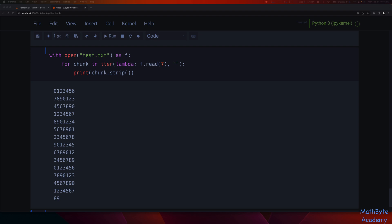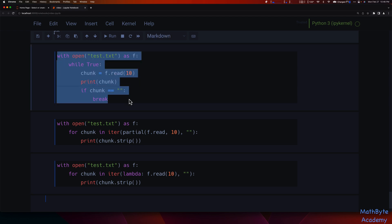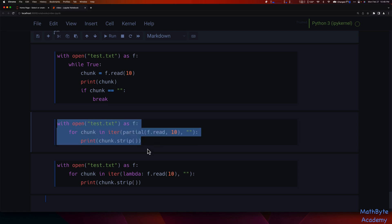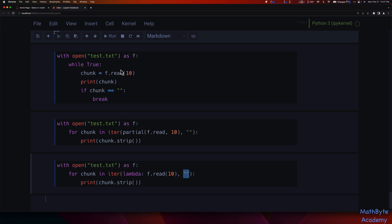Comparing the two approaches: the while-True loop works, but it's harder to read. The Pythonic version using iter is far more expressive. You can read it as: for each chunk, keep repeating this callable until the result is empty, then do something with the chunk. The first approach requires an infinite loop, reading, testing, then breaking. This iter pattern is much more readable and expressive — and that's my first example of writing Pythonic code.